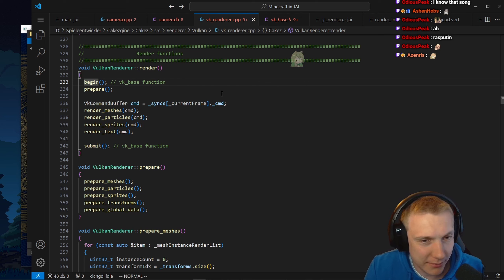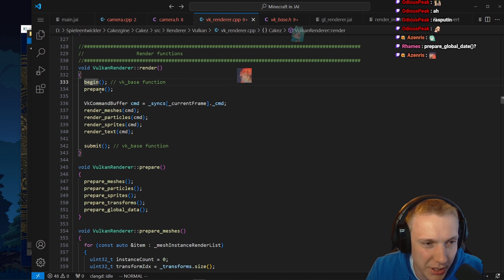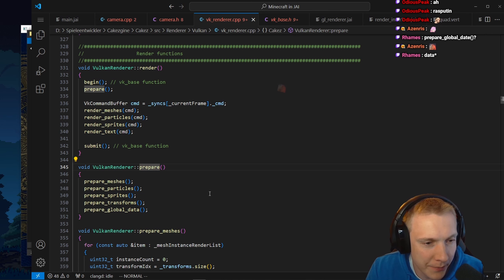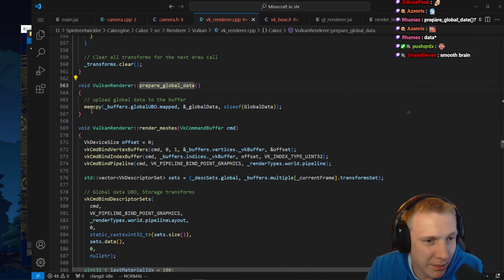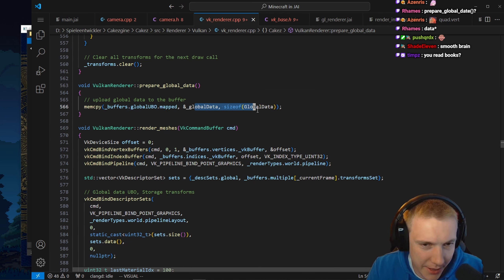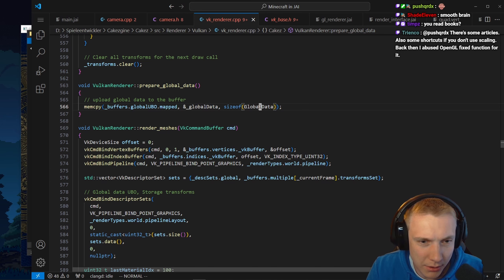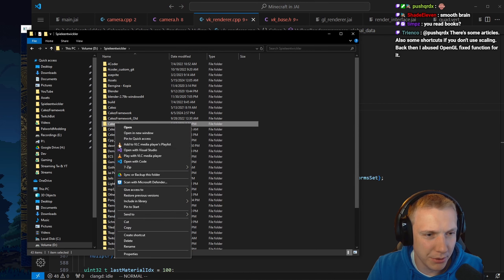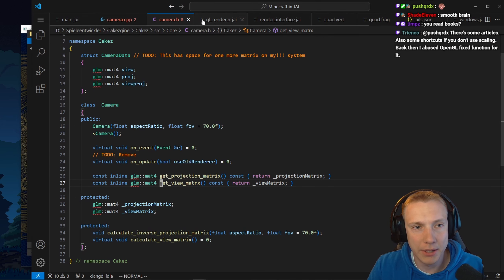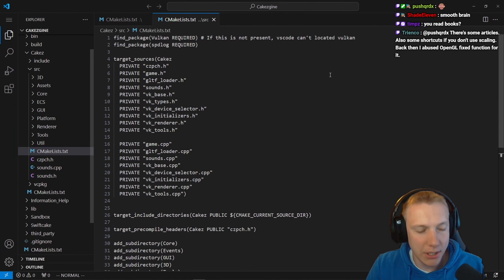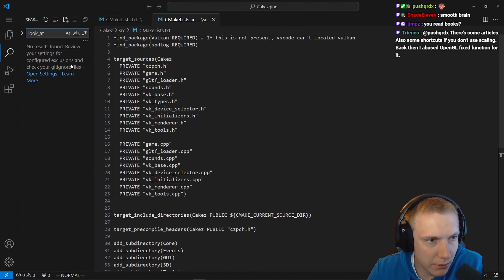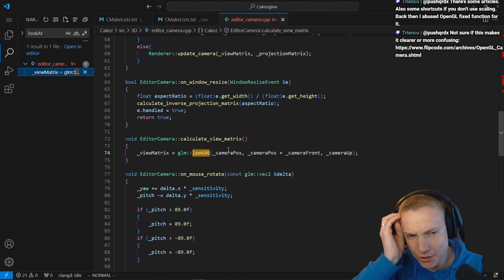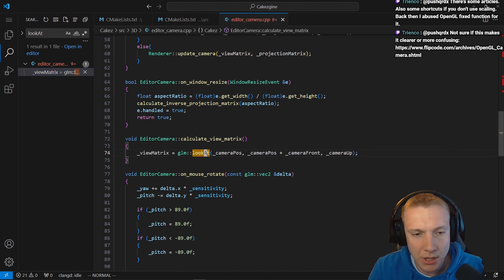This is why I don't do OOP anymore - I can't read it like a book, it's absolutely atrocious. Even if this makes sense, where do I do camera? It's going to be in begin or in prepare. Prepare meshes, particles, global data - maybe that. Mem copy global UBO - that is not it. I need to open this in VS Code. I need to find the look-at function. I think I have look-at - there's a glm::lookAt. Editor camera view matrix, it's a GLM look-at function. Camera position.